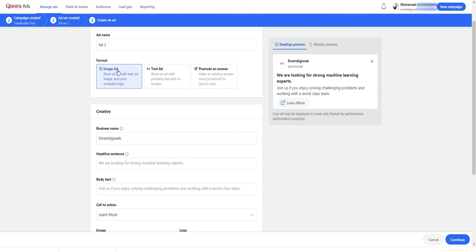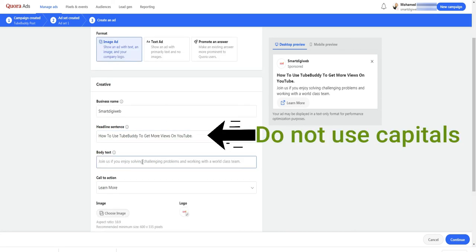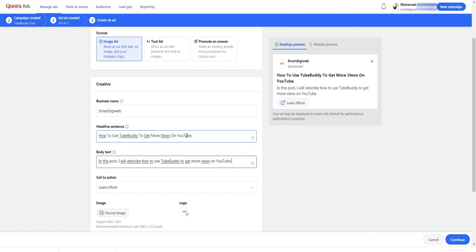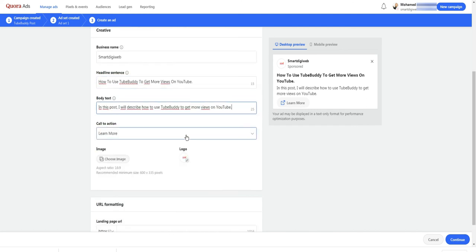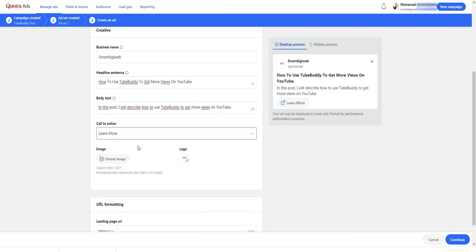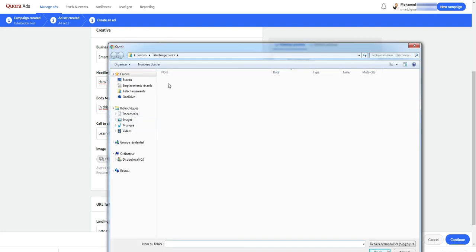For this ad, I select image ad. Then I enter a headline and body text for my ad. Here you can choose the appropriate call to action button. Well, for this ad, I just select the option learn more.